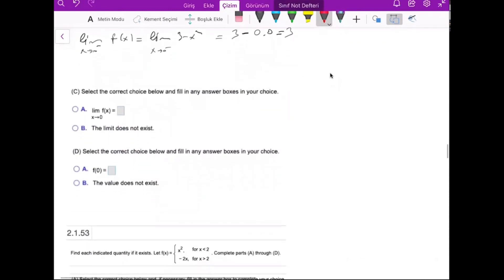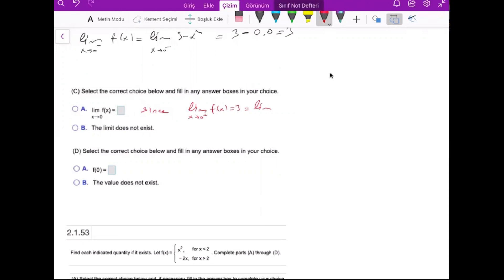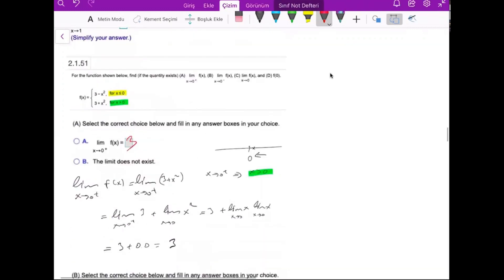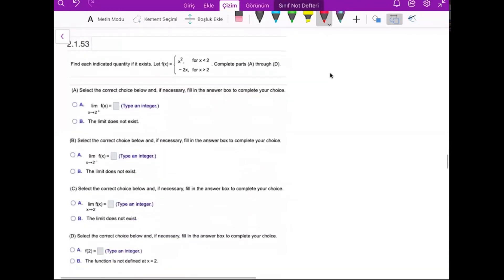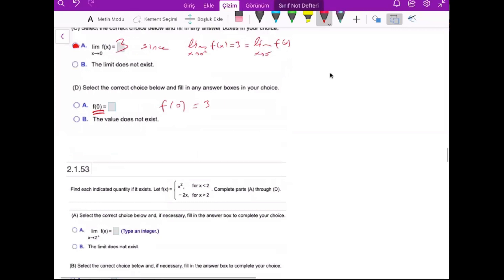Since the left-hand limit and right-hand limit are the same — both equal 3 — the limit exists and equals 3. For the function value at x equals 0, using 3 minus x squared gives f(0) equals 3 minus 0 squared, which is 3. The answer is 3 for all parts of this question.